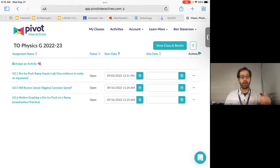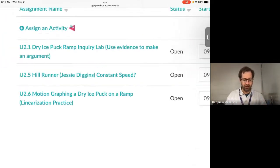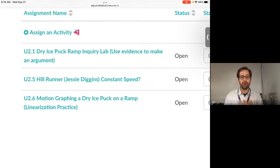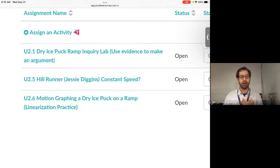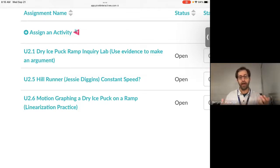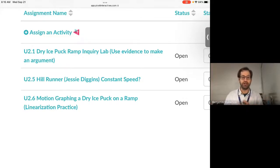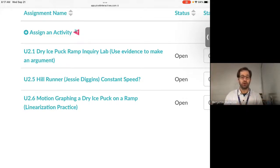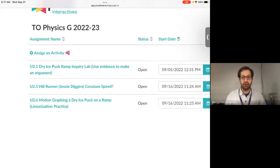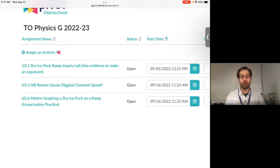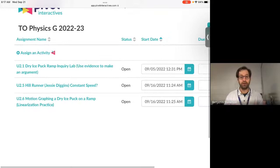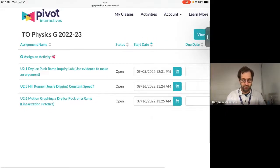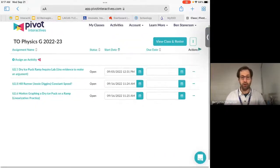I'm labeling the assignments as such. When you see the U, the U stands for unit. So unit two point one is the first assignment from pivot for that unit. Point five would go to lesson five, point six would go to lesson six, so on and so forth. So I'm going to try to keep that pretty consistent as you're working through each of the pivot activities for our experiences in the course.